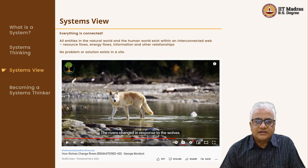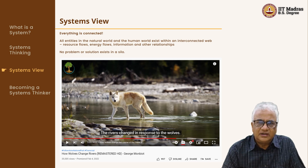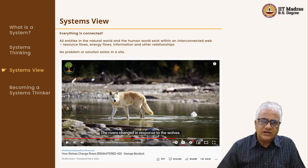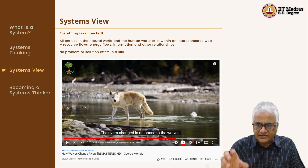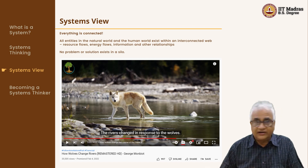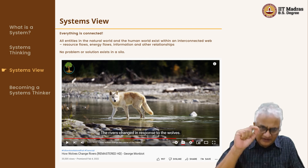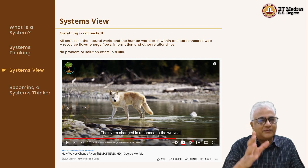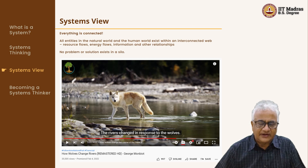There is one video I want you to see. The title is 'How Wolves Change Rivers.' It's a beautiful video on how the introduction of wolves in Yellowstone Park has changed the course of rivers. I don't want to spoil the fun — I want you to watch it right now. If you have the time, even if you don't, just switch it on and watch it. It's less than five minutes long.